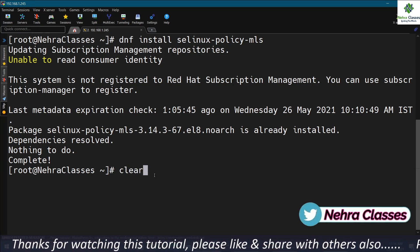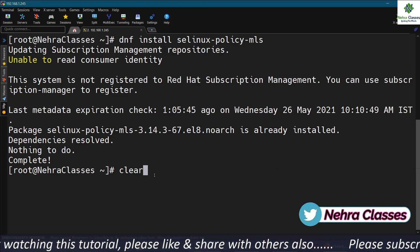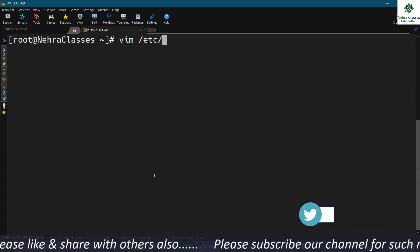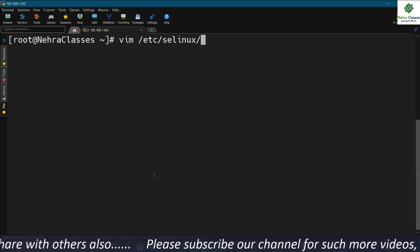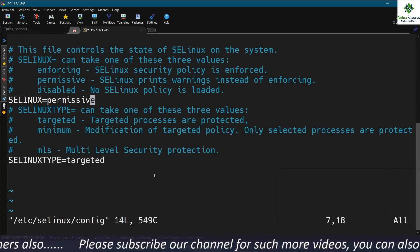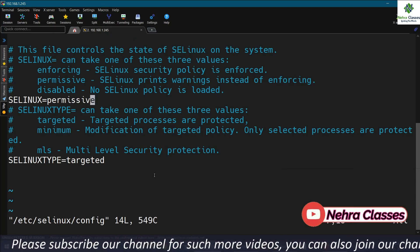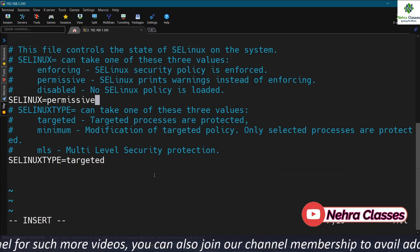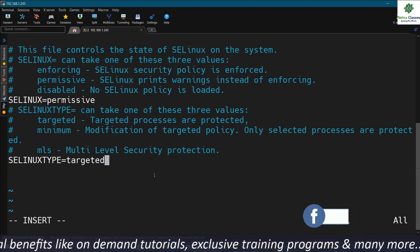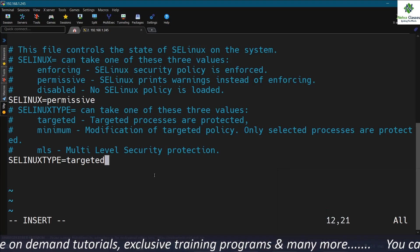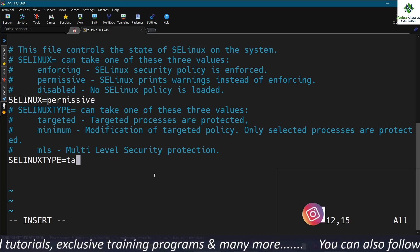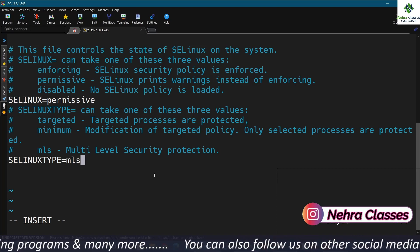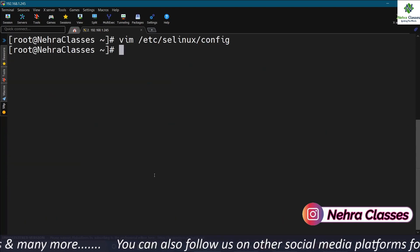Now we will open the /etc/selinux/config file in vi editor. Here we will make sure that SELinux is set to permissive mode and the SELINUXTYPE is set to mls — we write mls instead of targeted. After that we will save this file.